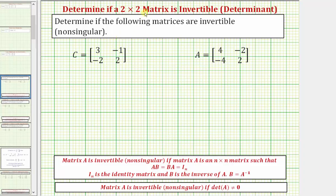We want to determine if the following matrices are invertible or non-singular. A matrix is invertible if it has an inverse. Looking at our notes below, a matrix A is invertible or non-singular if matrix A is an n by n matrix — so it must be a square matrix.